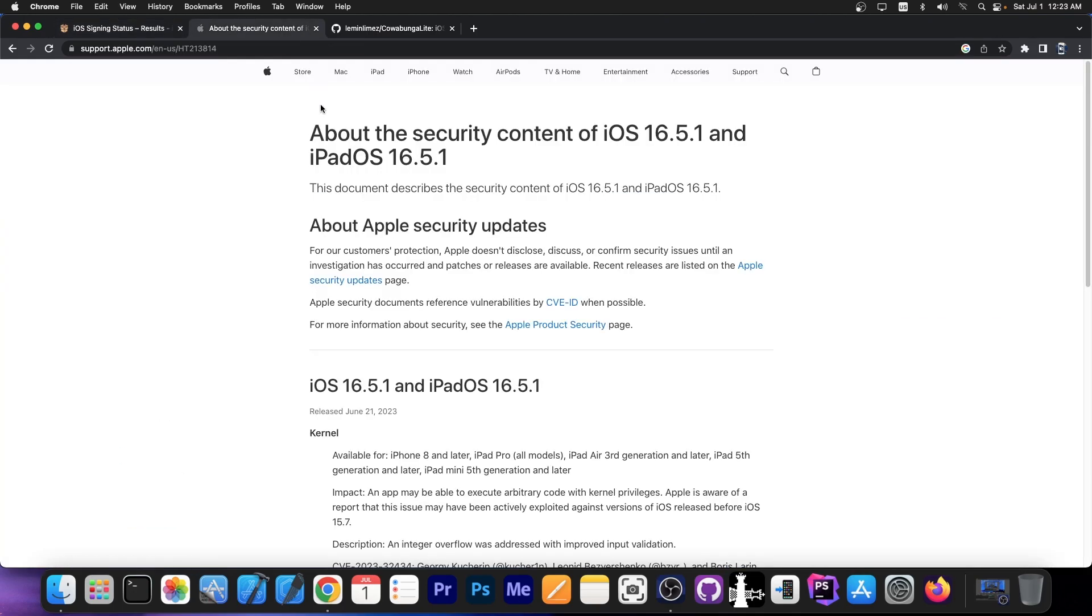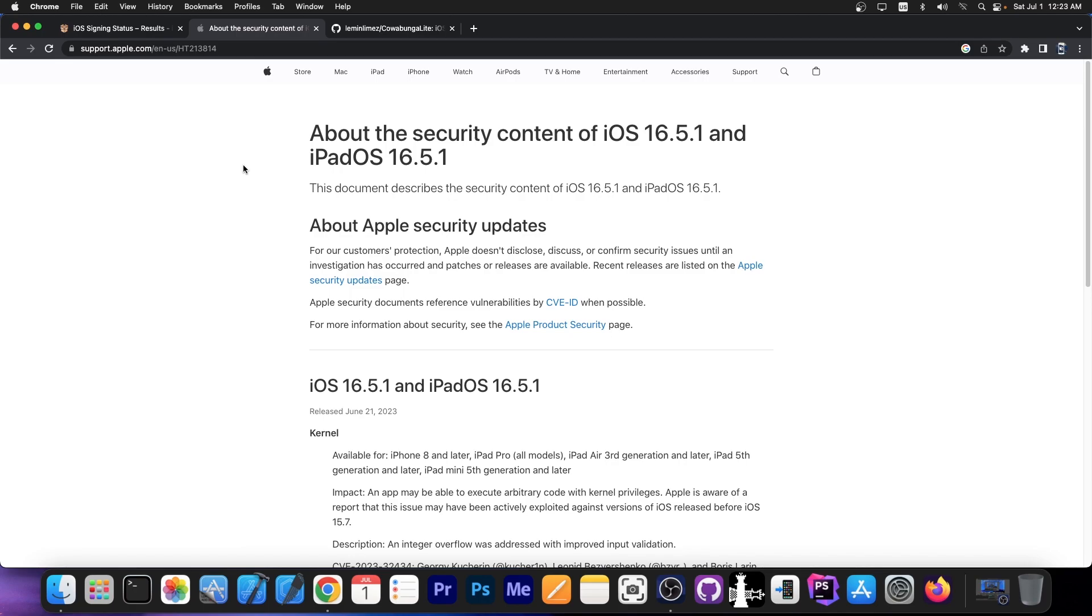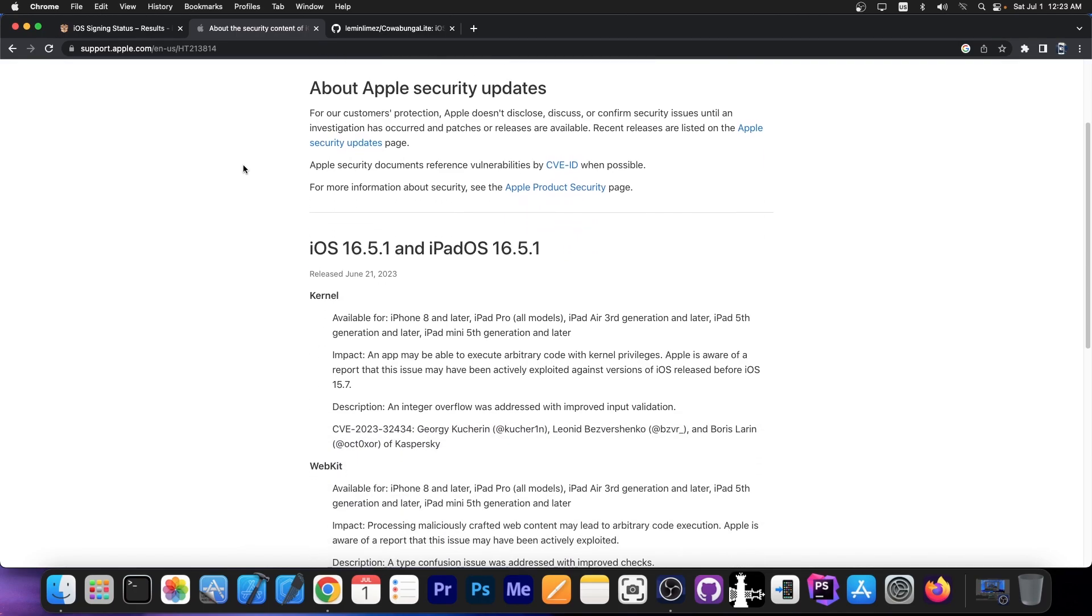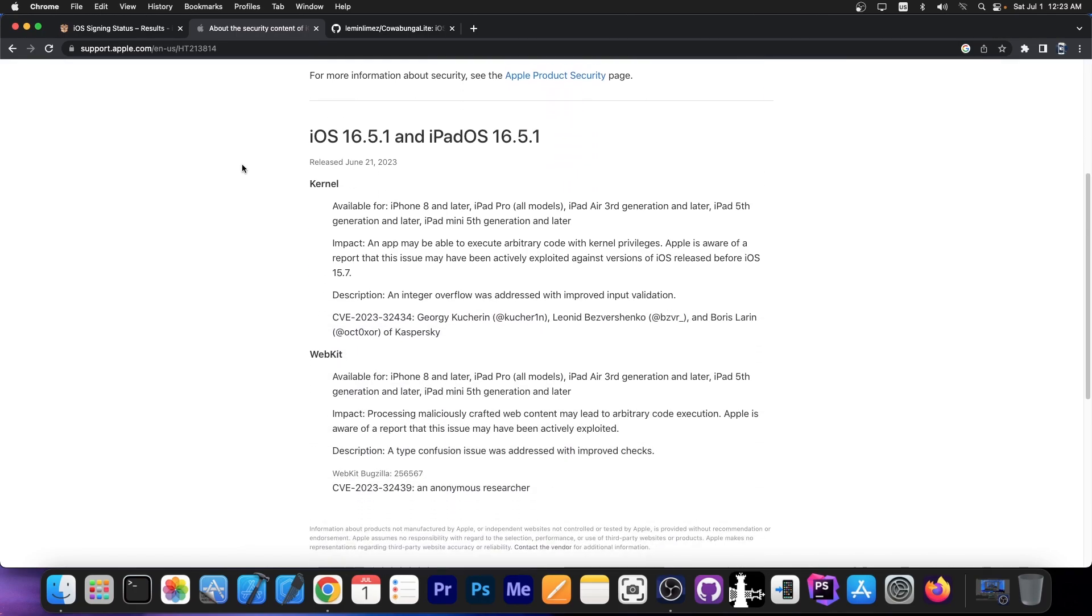However if you want to jailbreak anytime soon, iOS 16.5 is much better than 16.5.1, particularly because iOS 16.5.1 and iPadOS 16.5.1 patches two important vulnerabilities.